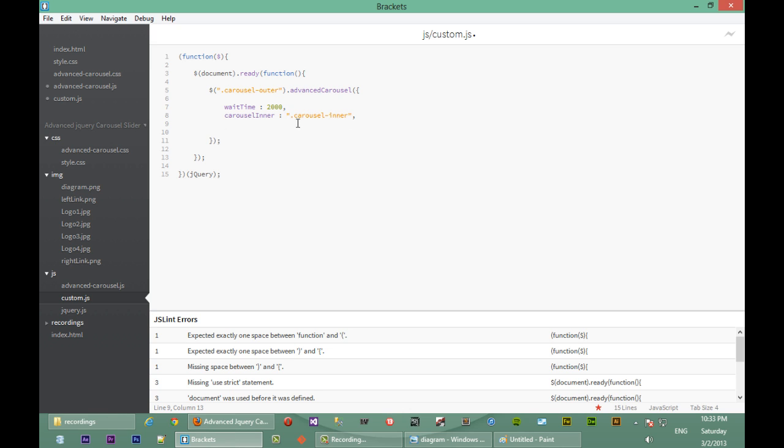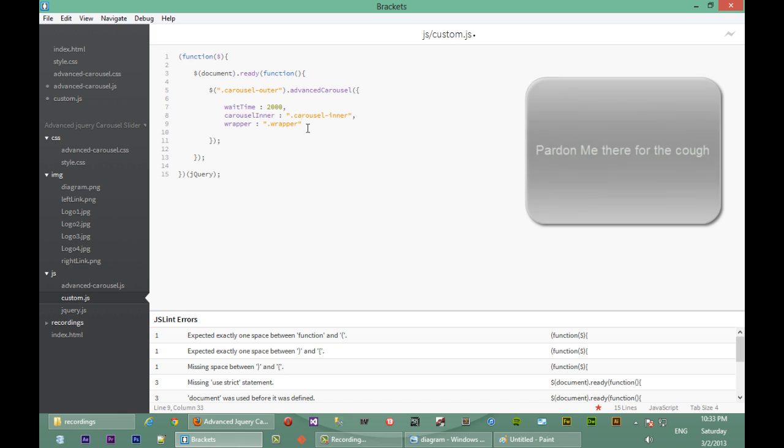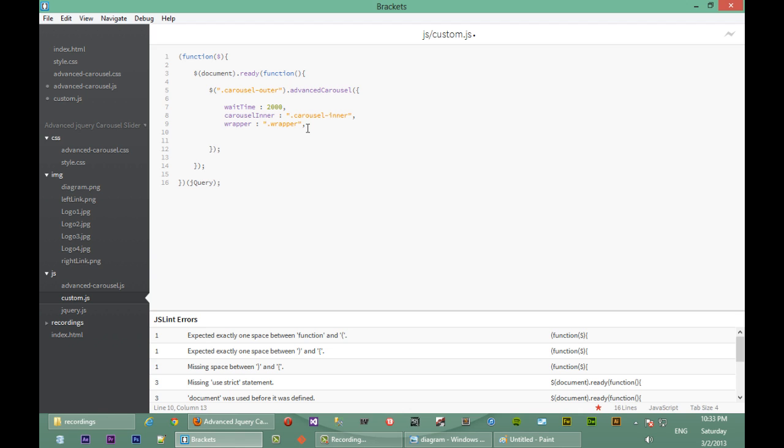Alright, so the next option we're passing is wrapper. Our wrapper has a class of wrapper, sorry, not dot, just wrapper. That is just the CSS convention of specifying classes.